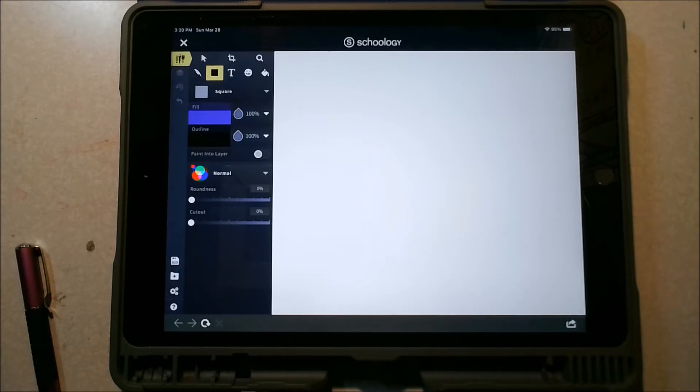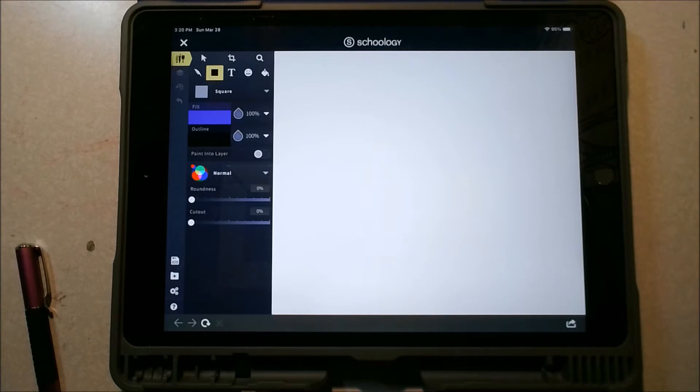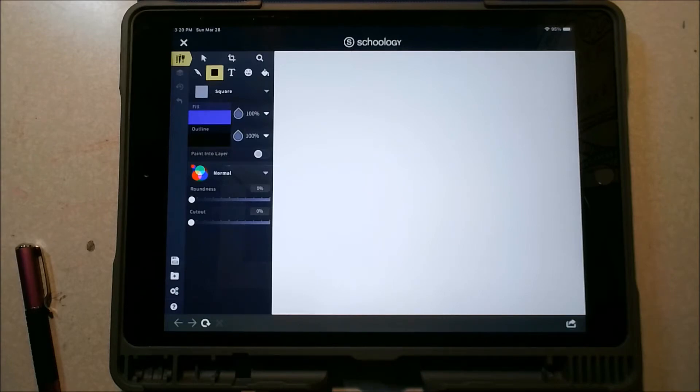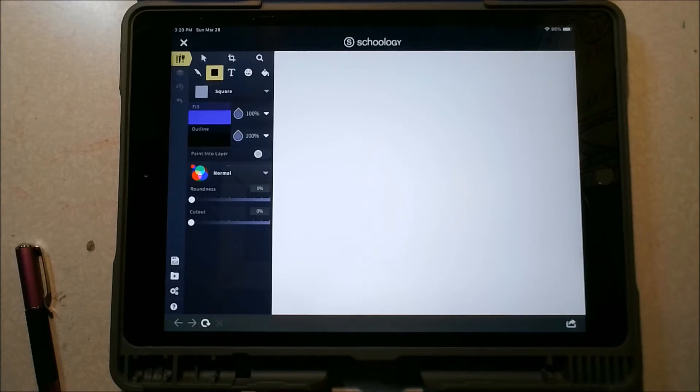So this is the Sketchpad 5.0 program that's available online. There are some things that I really like about it and there are some things that are very frustrating about it. So do the best you can and try to create something using varying shapes and sizes, using lines, and using fill.